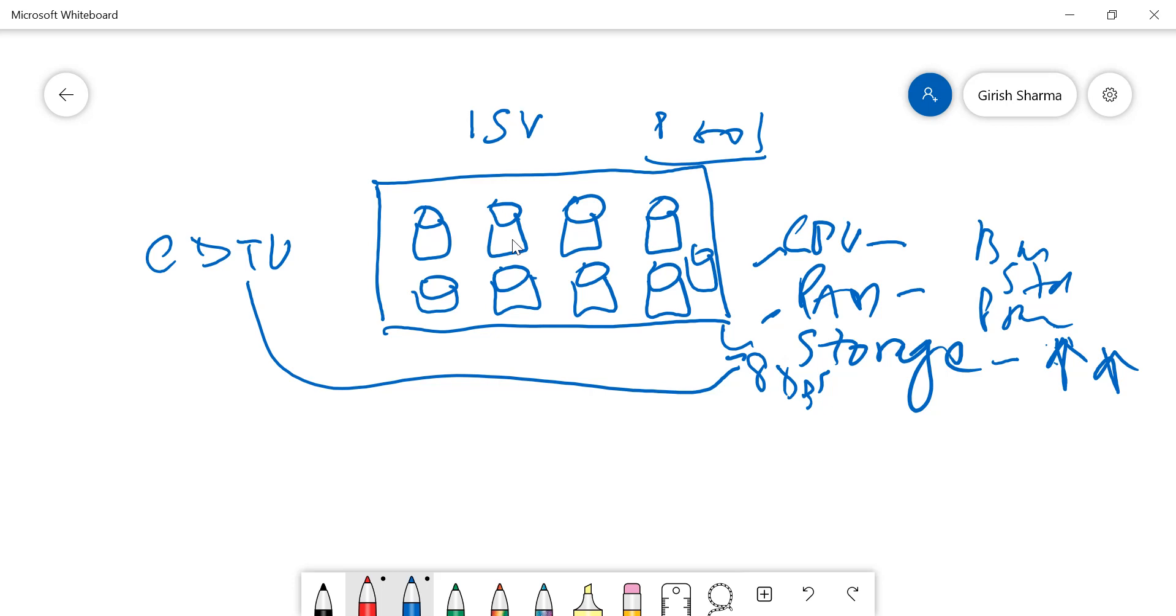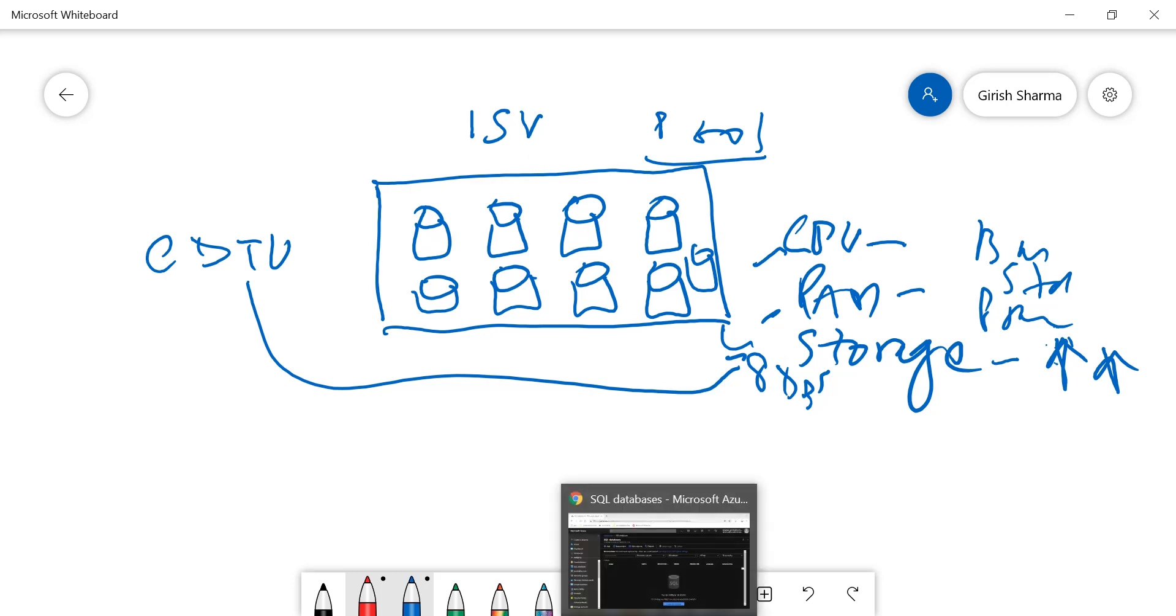The idea here is that rather than managing each database separately, I can provide a pool. As there is a demand for peaks and low times, I can automatically manage that within the console. That is what the use case scenario for elastic pool is. Let me just flip over to my Azure portal.